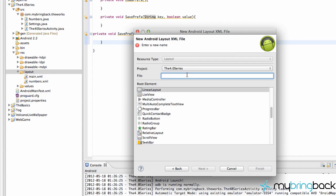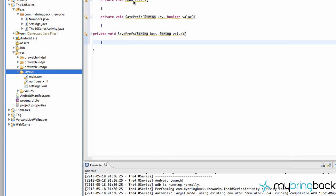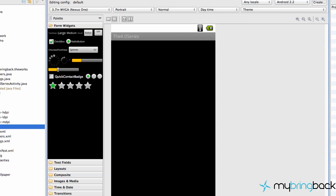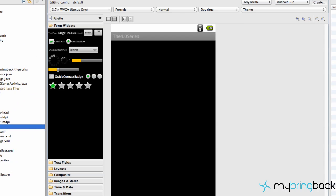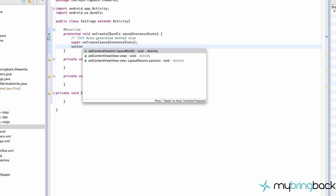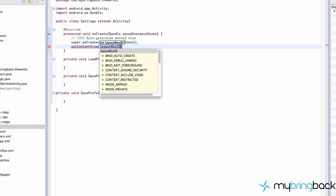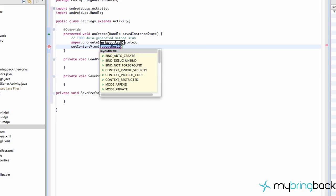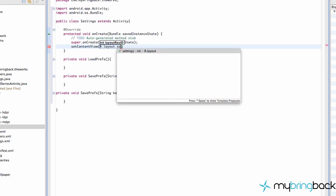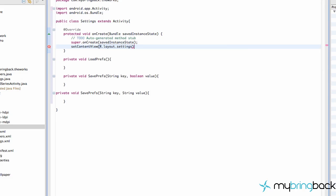So let's go and create a linear layout. We're going to call this our settings layout. And then now that we have a settings XML, we can go back to our settings and do a set content view of our settings or r.layout.settings.